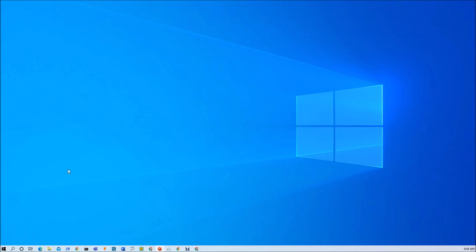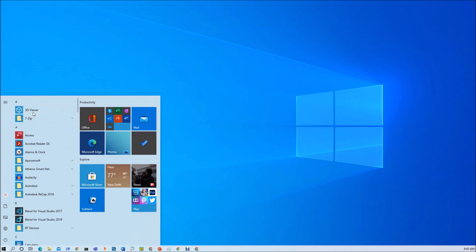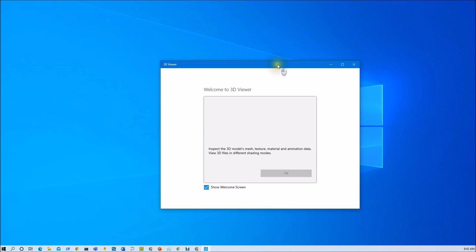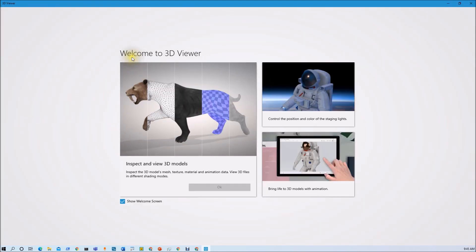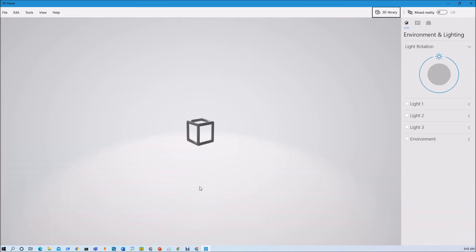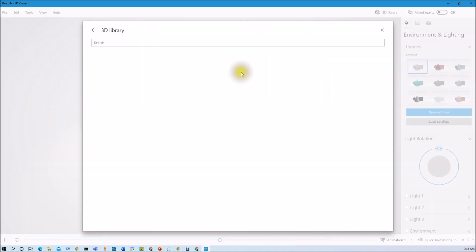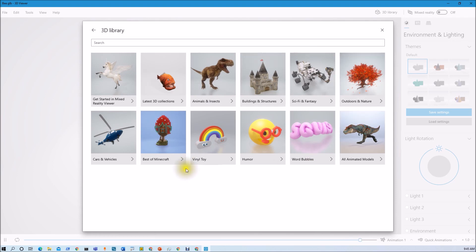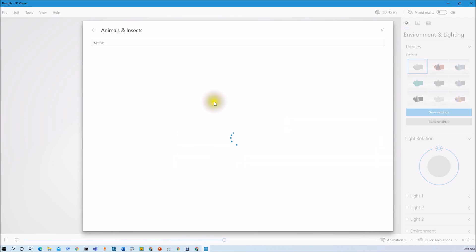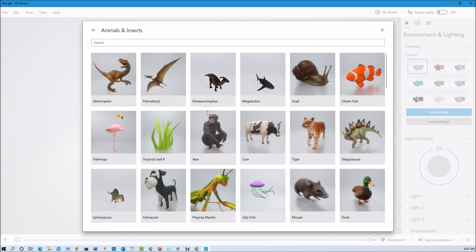To get started, first we need 3D object files. At this moment, only the GLB file extension is supported. If you are using Windows 10, click the Start button and open the 3D Viewer. It will open a home screen. Click OK and it will show some 3D objects. Now click on 3D Library, where different categories are available. For example, under Animals and Insects, you can see different animals in 3D avatar form. Clicking on the tiger loads the tiger image in 3D.